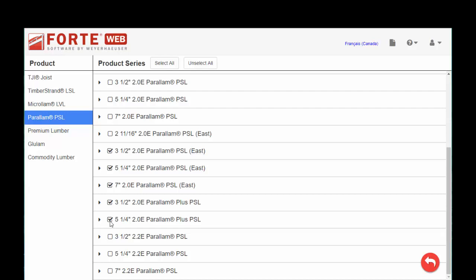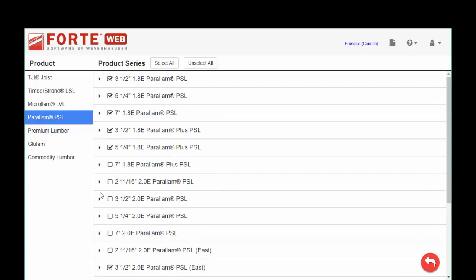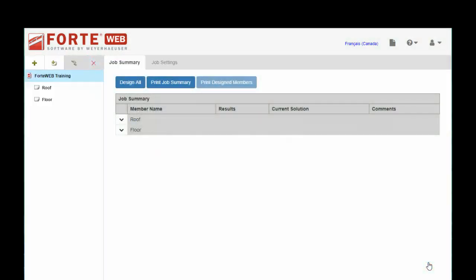And once you're through, there's no real save button. It's all real-time in the cloud, and you have this red swooshy arrow, which will take you back to the member that you were in the process of designing. And that's really all there is to Materials Manager in ForteWeb.